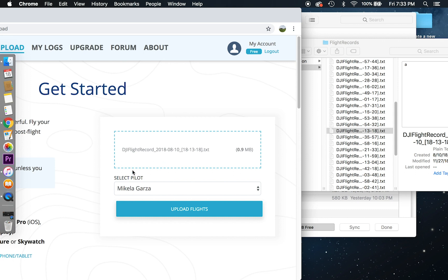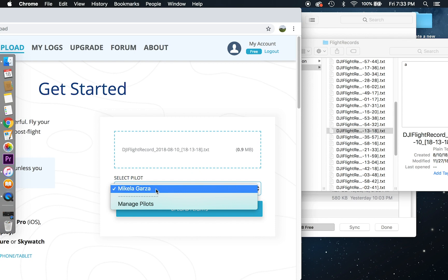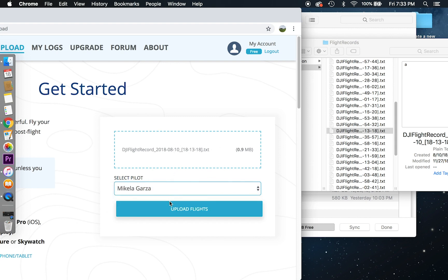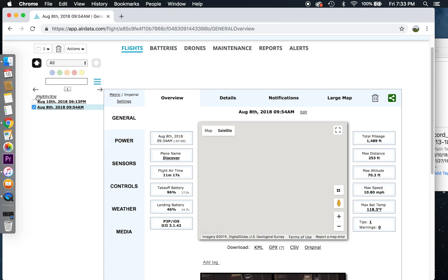You can upload up till 10 at a time. So right here under select pilot, you can have multiple pilots. They could all dump in their flight records onto here. But we'll select myself because it's just me. And I'll upload that flight.